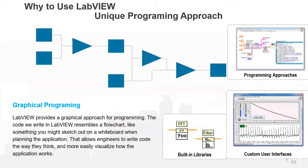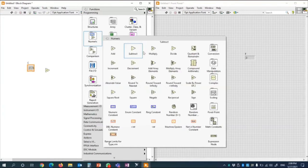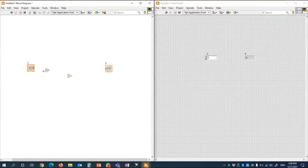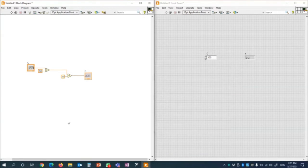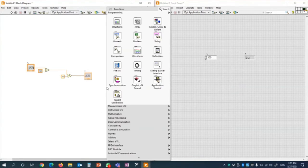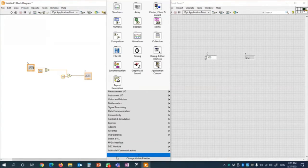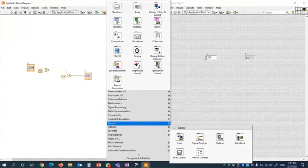Using LabVIEW is easy. With just a few steps in a drag-and-drop format, you will start acquiring and analyzing data in minutes, so that you can focus on your project instead of wasting time on configuring the data acquisition and signal conditioning parameters. For example, you can program the graphical blocks following the way you think.